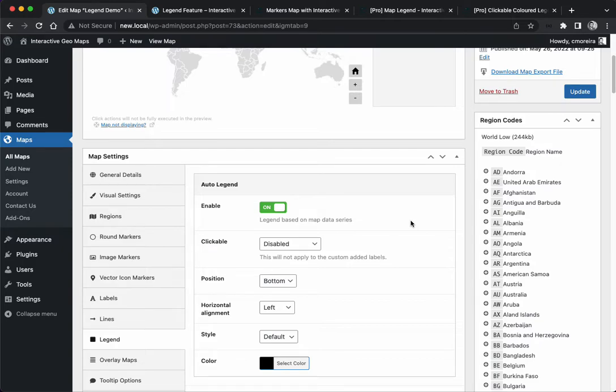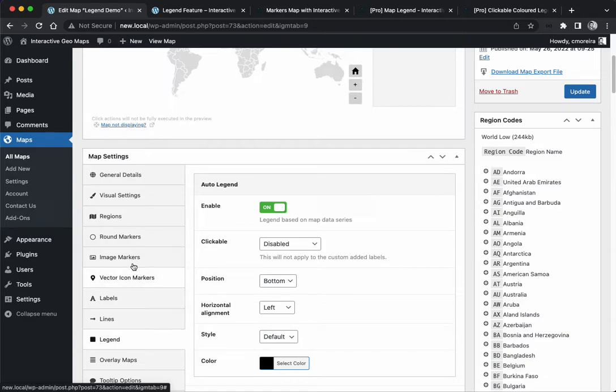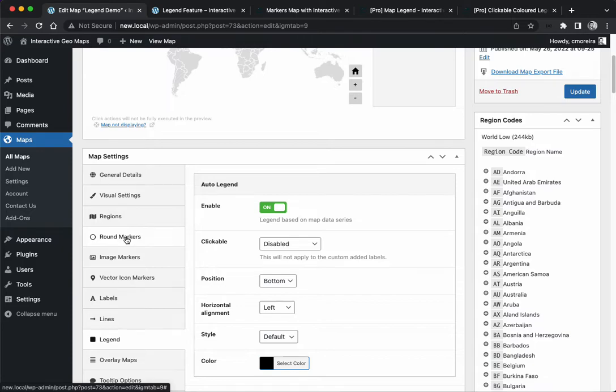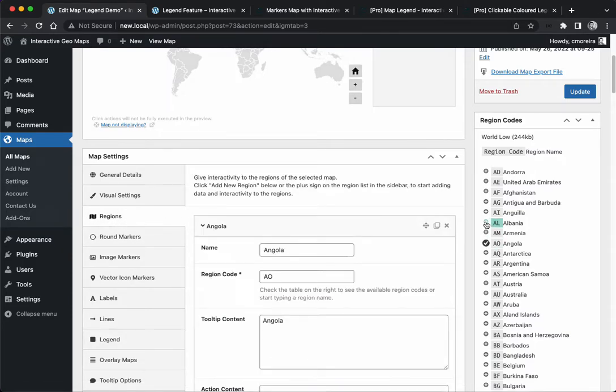If you enable the auto legend, the plugin will automatically create legend entries for your series of data. What's a series of data? Each one for regions, round markers, image markers, vector labels and lines. If we had 10 regions it will all be the region series, 20 markers will all be the series of markers.